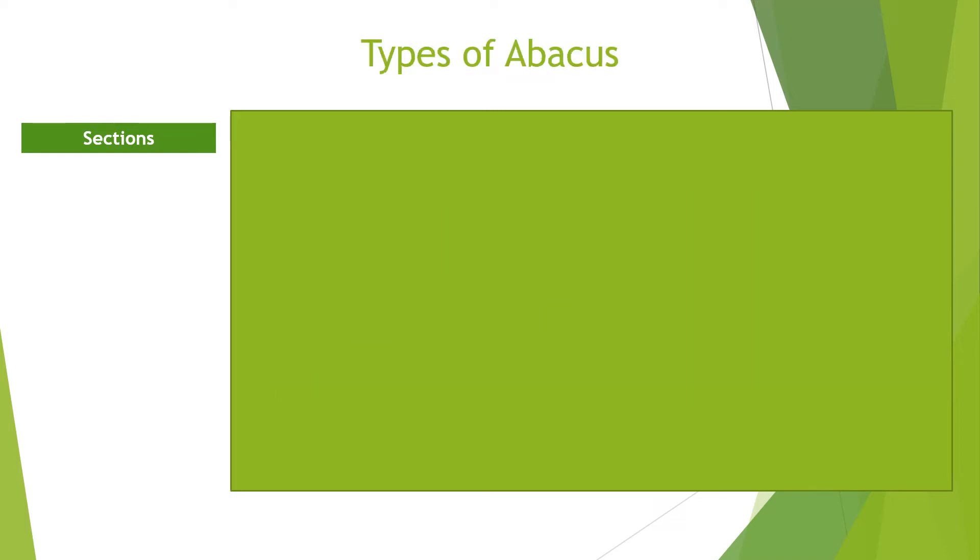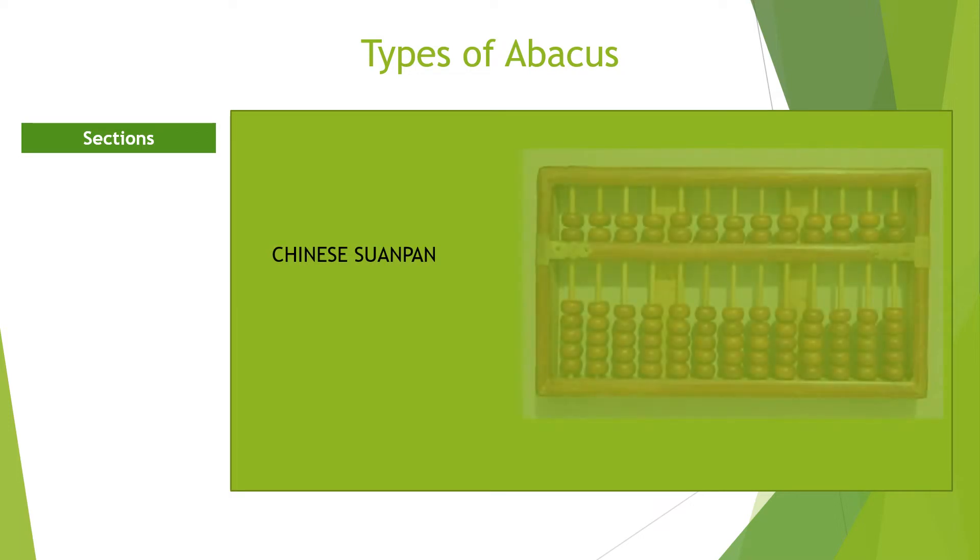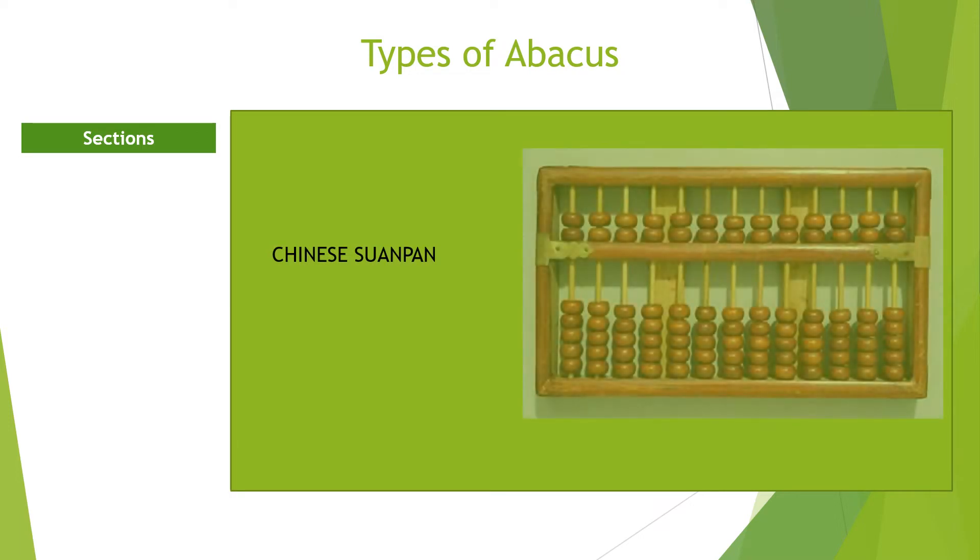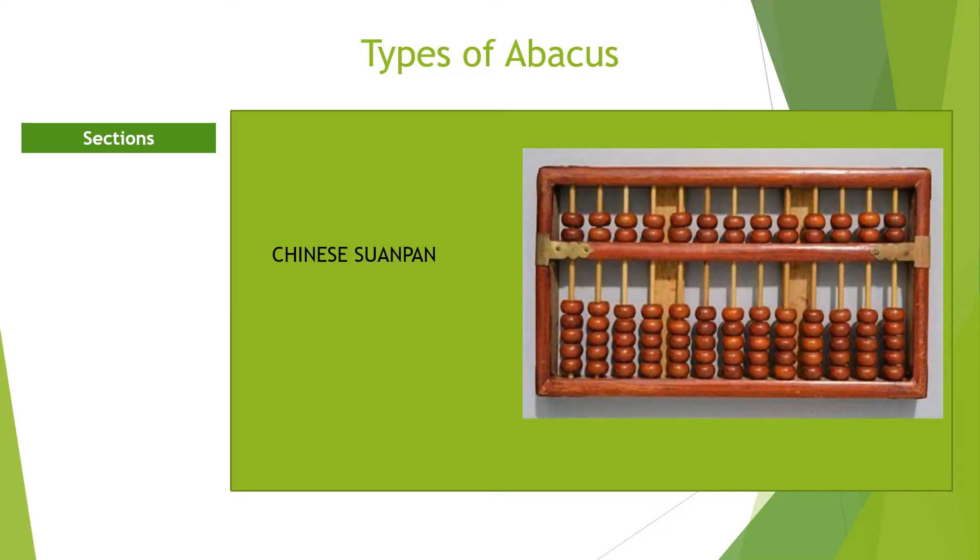There are different types of abacus counting devices. They include the Chinese abacus called the suapan, which is still in use today. This device was invented in the early 6th century.